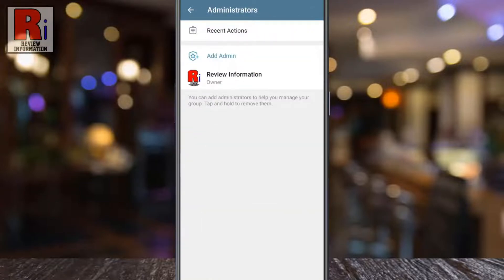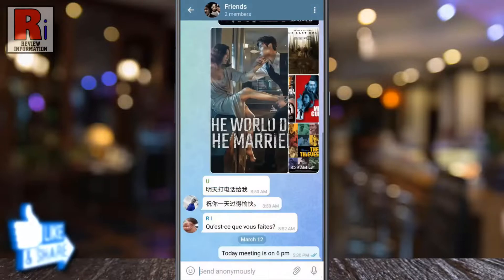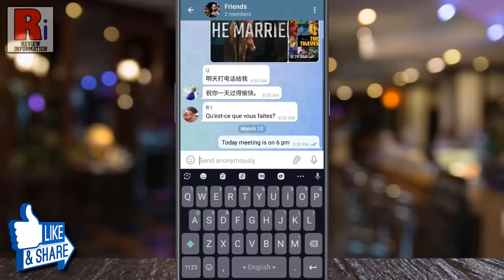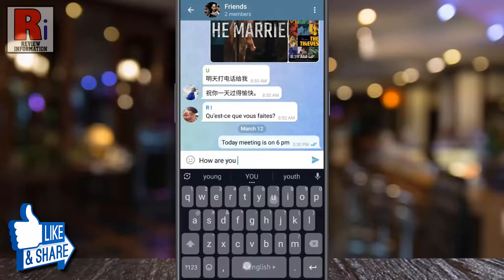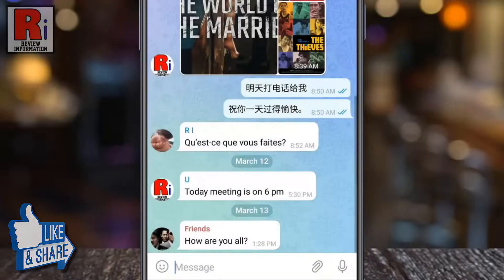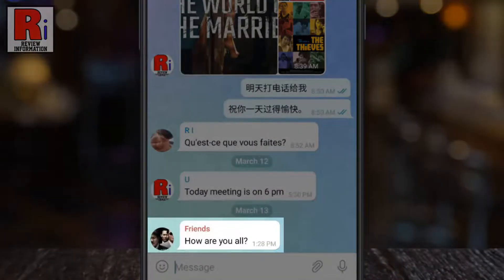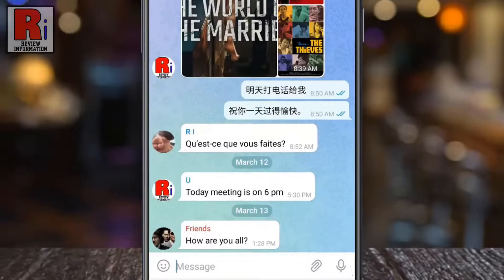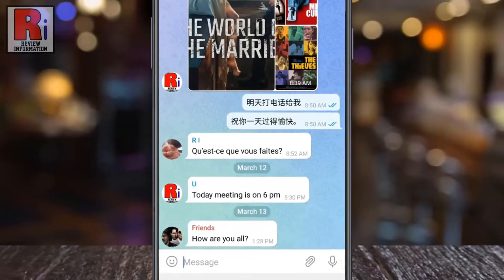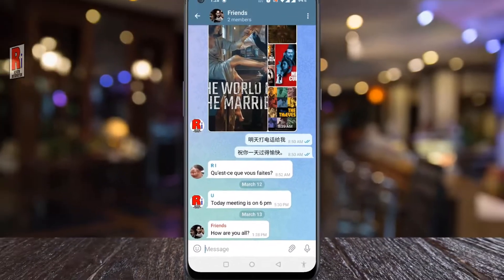Now go back and tap the checkmark icon at the top right corner. From now on, whenever you send a message to this group, Telegram will show the group's name instead of the real name. So in this way, you can send anonymous messages in Telegram groups.